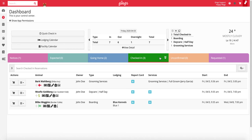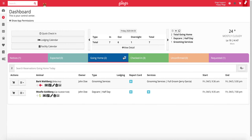Once the pet has been successfully checked in, you'll receive a green success message in the lower left-hand corner of the screen. The pet will now appear under the checked-in tab on the dashboard. If the reservation is a single-day reservation like grooming or daycare, the pet will also appear under the going home tab as well.